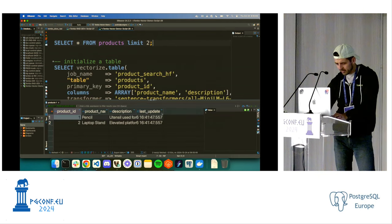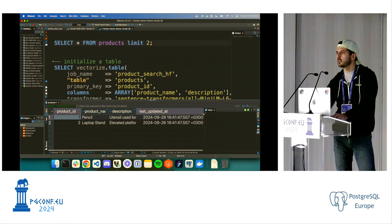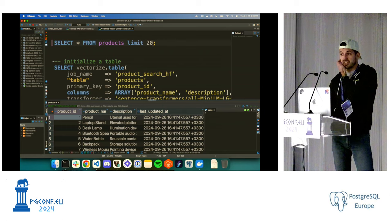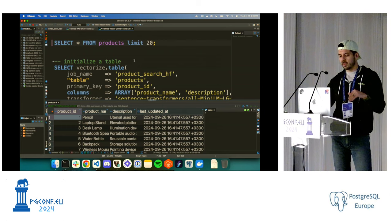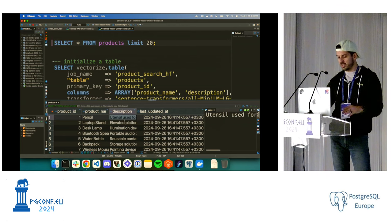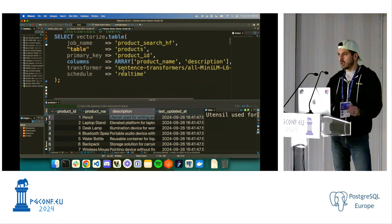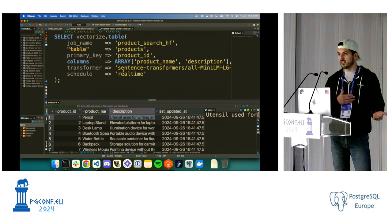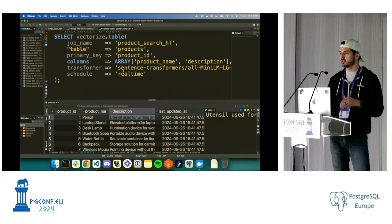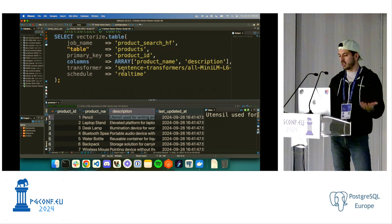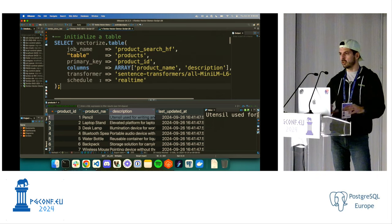We have a table in Postgres called 'products' — every row is a separate product. The first record is a pencil with a description: 'pencil, used for writing, works best on paper.' To do vector search on this, we need to get embeddings for everything in the table. You could do this in Python or Ruby: query the table, pull data out, call a transformer model you're hosting somewhere, put the data back in the database, create an index on it, and now you have embeddings for all your existing data.